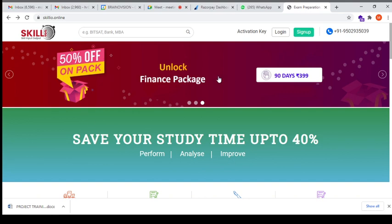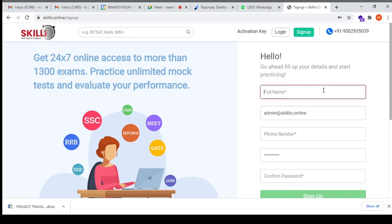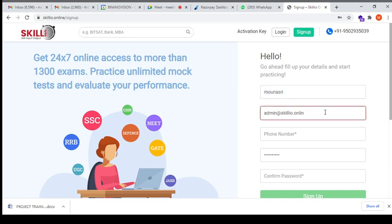Here you have to create your account by clicking on sign up. You'll get a form where you have to fill all your details to create an account. I am giving my details here. Give your email ID.